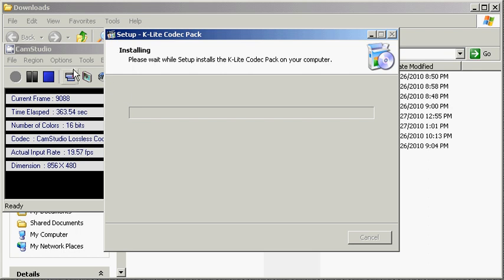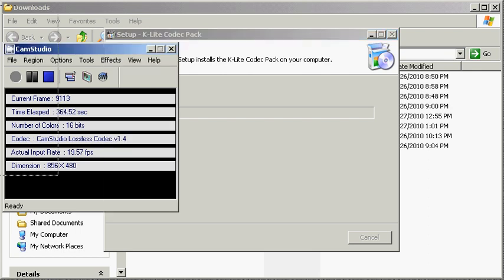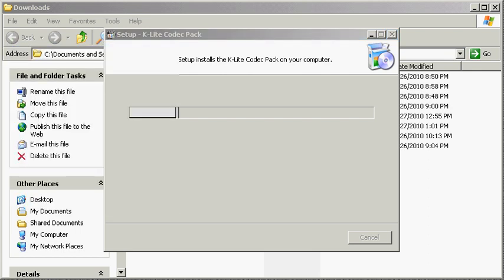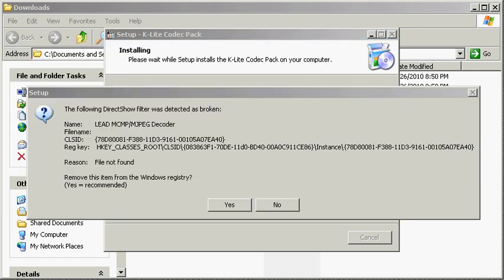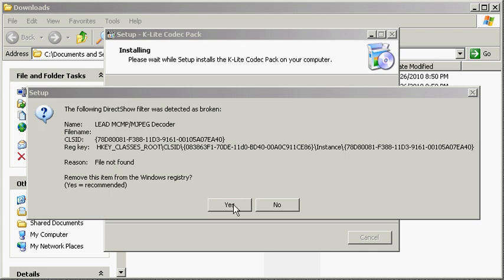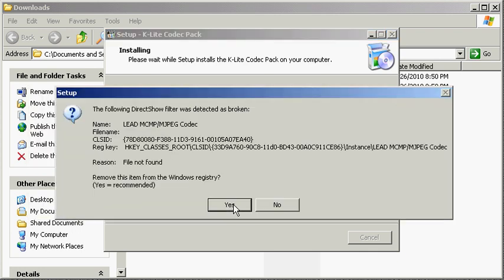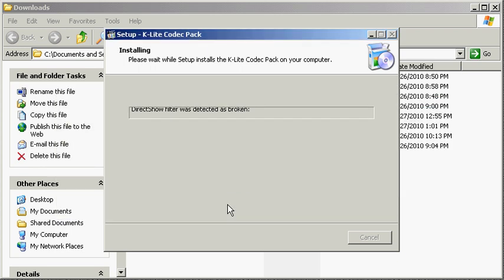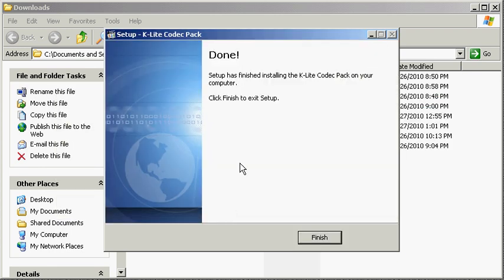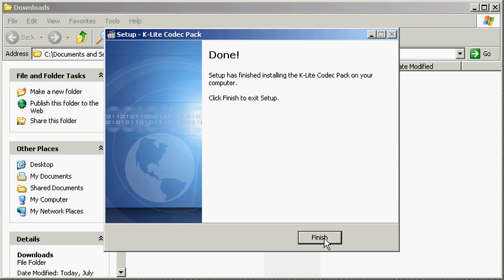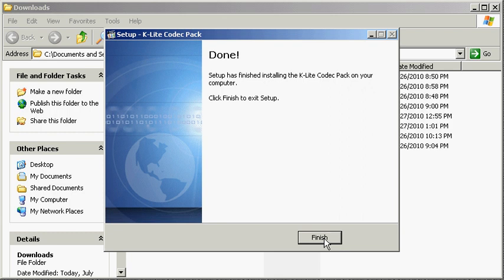Okay, so let's pause while it does that. And here you see it found some broken DirectShow filters because the files not found - that's why it's broken. So we'll have it remove that item from the registry, and same thing here. Again, file not found. And we're all done. There's nothing left to do, nothing left to set up.